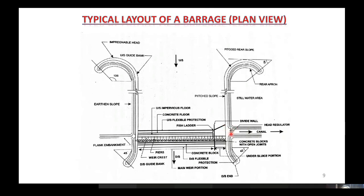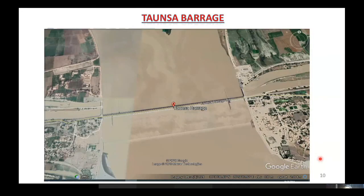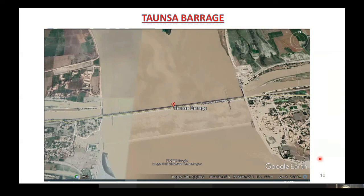This is the head regulator of the main canal. The marginal bunds should be here. These are the main bays of the barrage, these are the under sluice bays, and this one is a fish ladder. Now we would like to discuss each component one by one.